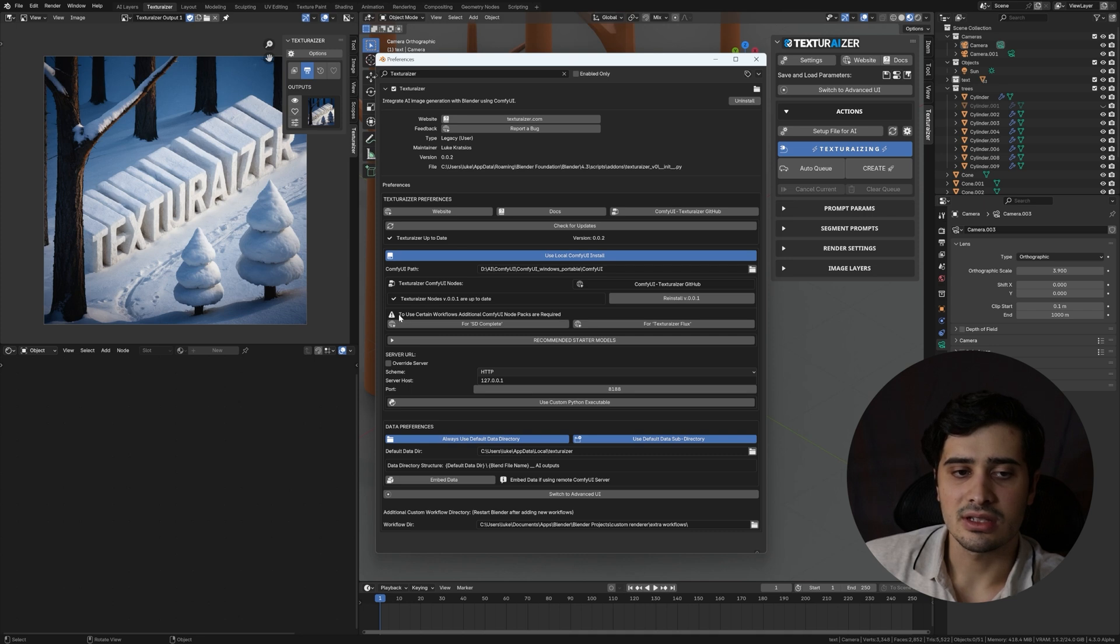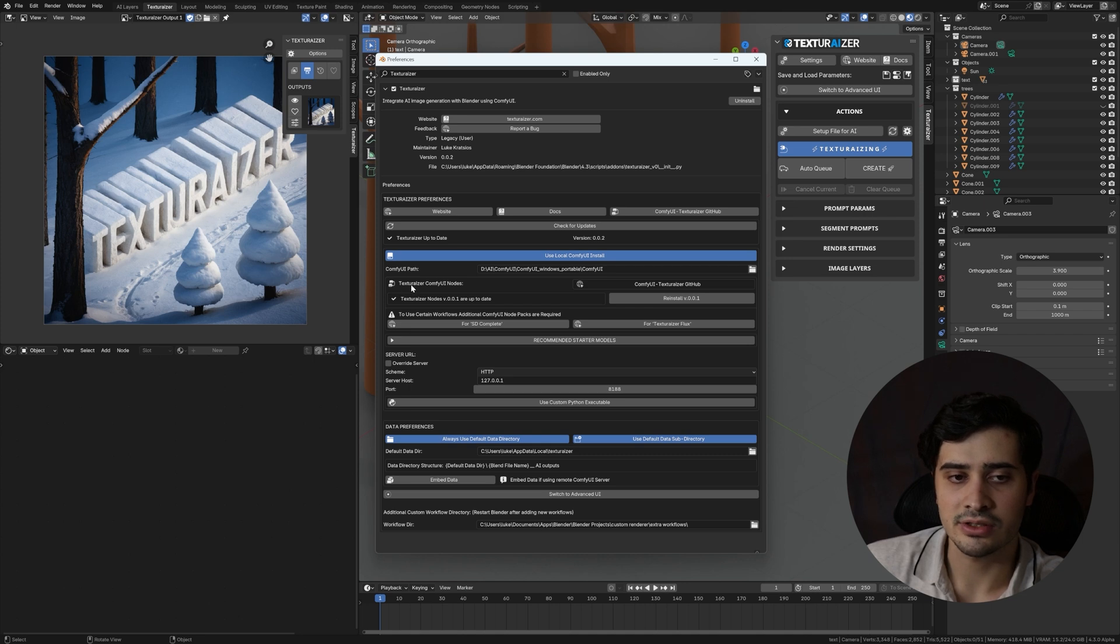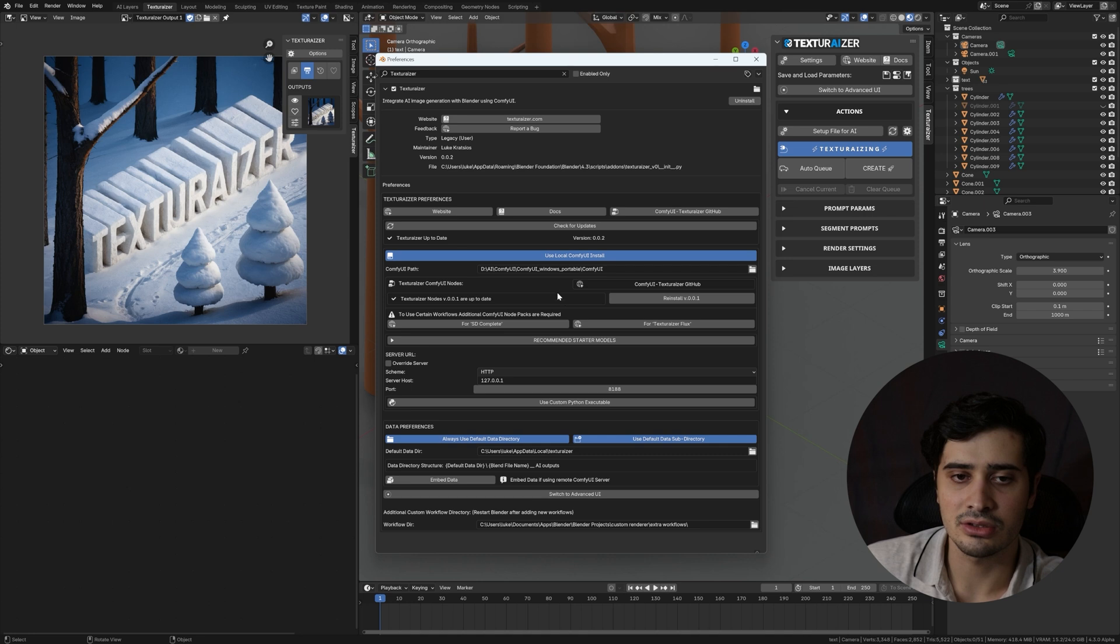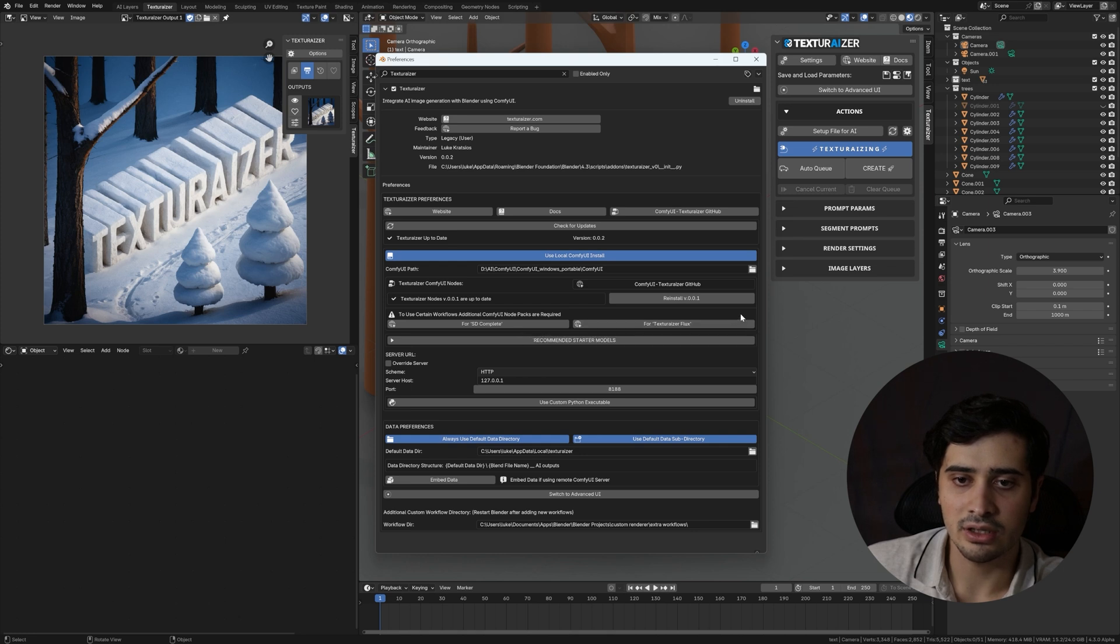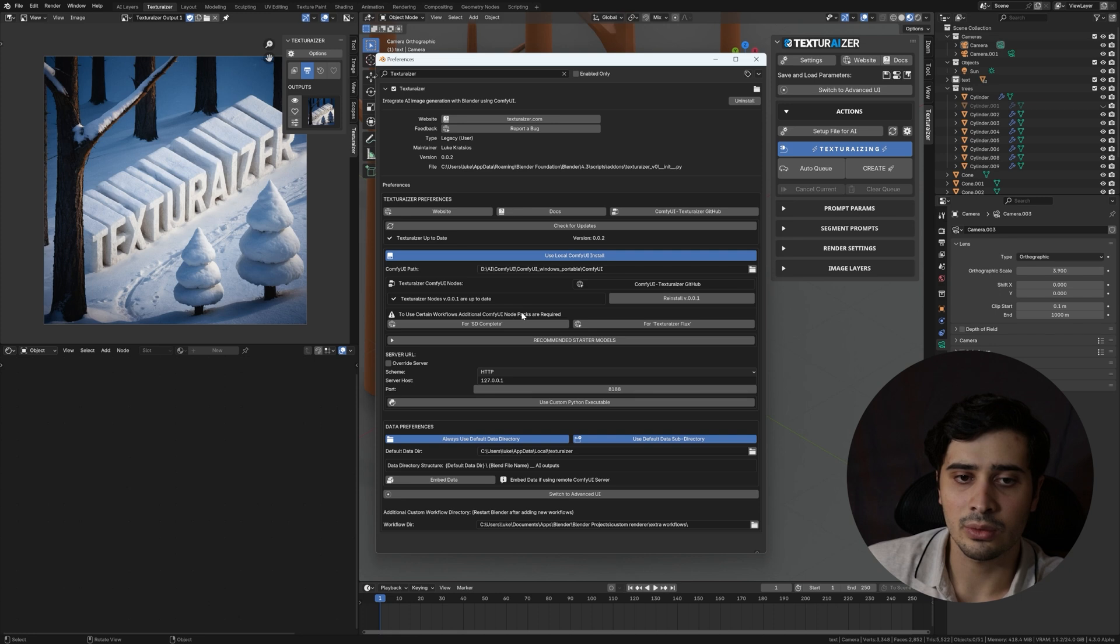Below there, there is a warning that says to use certain workflows, additional Comfy UI node packs are required. These node packs, similar to Texturizer Comfy UI nodes, are additional packages that add functionality to the base Comfy UI install. For the time being, the SDComplete workflow and Texturizer Flux workflows require additional packages. But in the future, as new workflows are added, new requirements may be added as well. So come back here after updates to see if there's any of those.